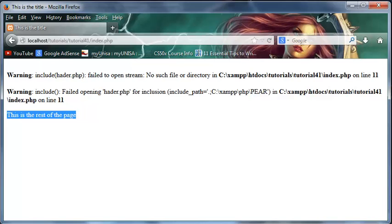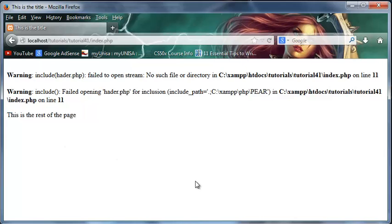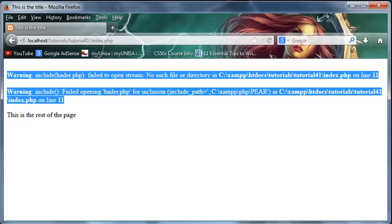So the difference between include and require is that if require goes wrong if the page or if PHP cannot find the file that it required then your page just gets killed nothing after that will be executed or printed out or rendered in the browser. But if you're using include then the rest of the code on that page will still get executed or printed out.